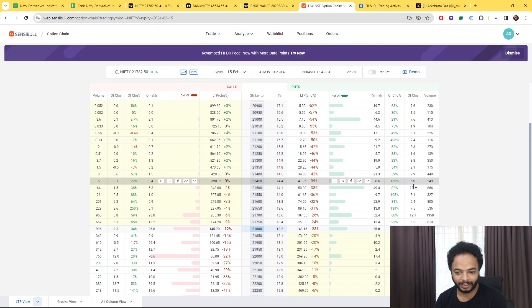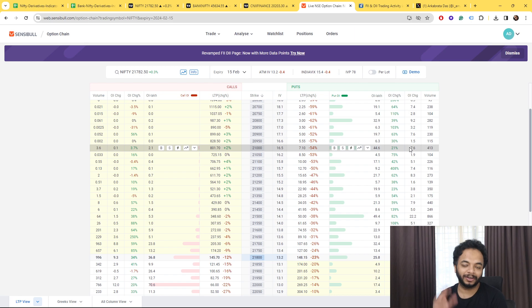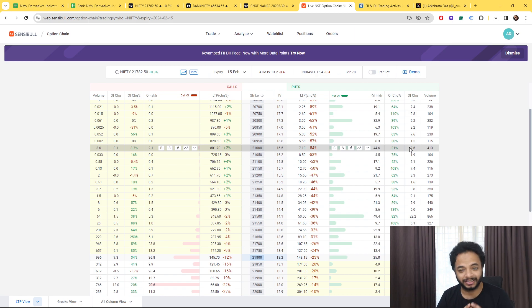As I always say that these big guys, these FIIs, they have 500 crores or 1000 crores whatever. So they are going to take huge positions and they take safer bets.